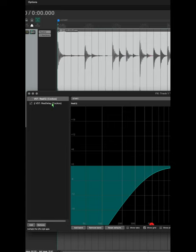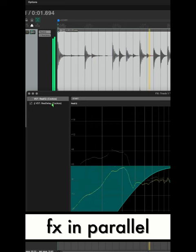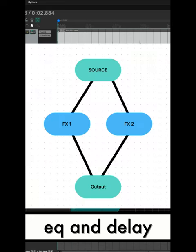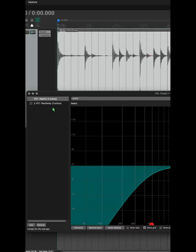Here's how it sounds. Very different sound, super useful function.